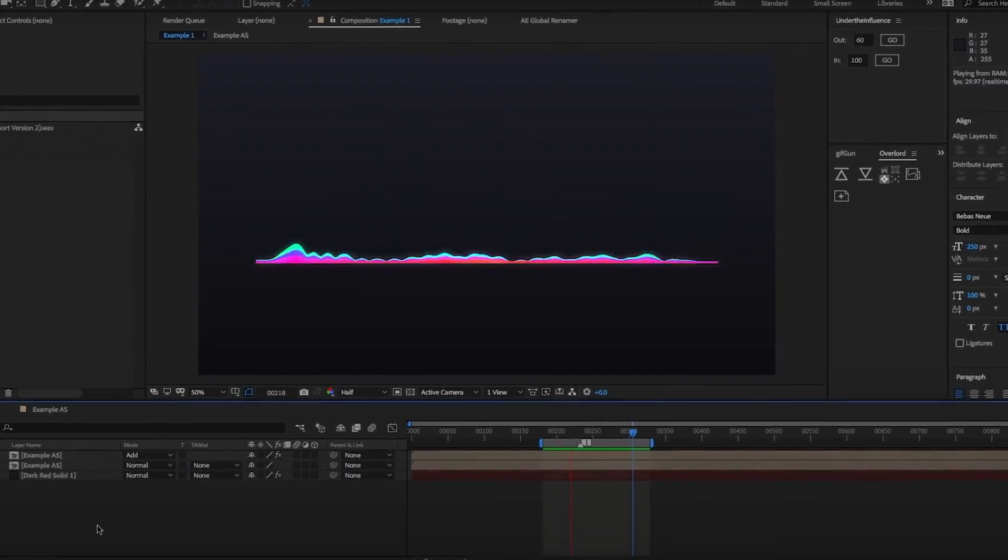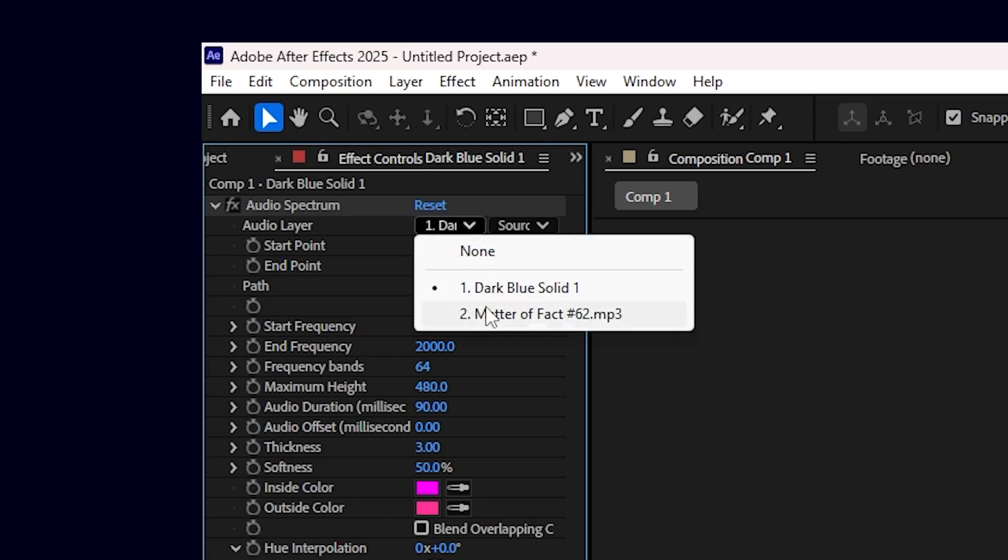Did you know that you've been creating your audio spectrums the wrong way? Hold on, hold on, not the wrong way,